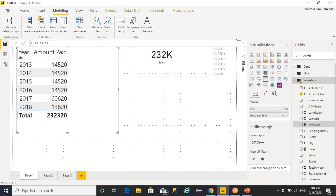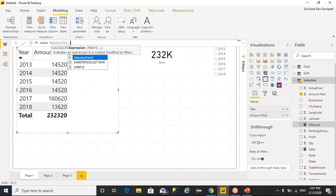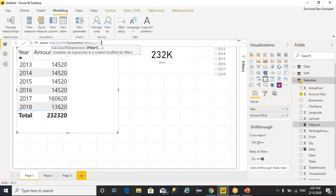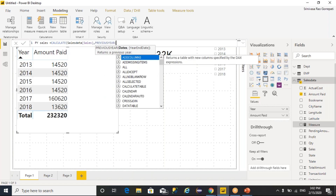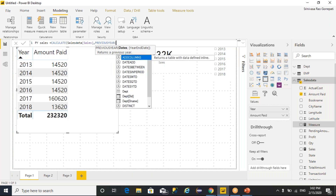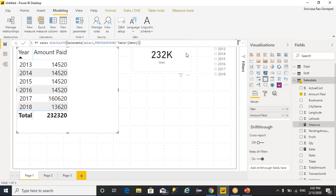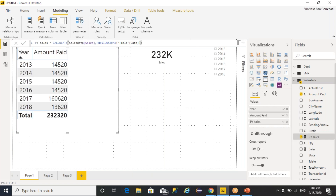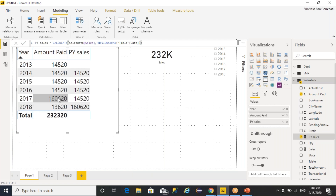You can create a measure called previous year sales, equal to CALCULATE. I want to calculate the sum of sales by considering PREVIOUSYEAR as a function, and you provide the date column. So what we are saying is the PREVIOUSYEAR function is going to return for the given date what the previous year is, and whenever you use CALCULATE, it is going to evaluate the sum of sales by considering the previous year. Whenever you execute it, you can see for each and every year what the previous year data is getting displayed.